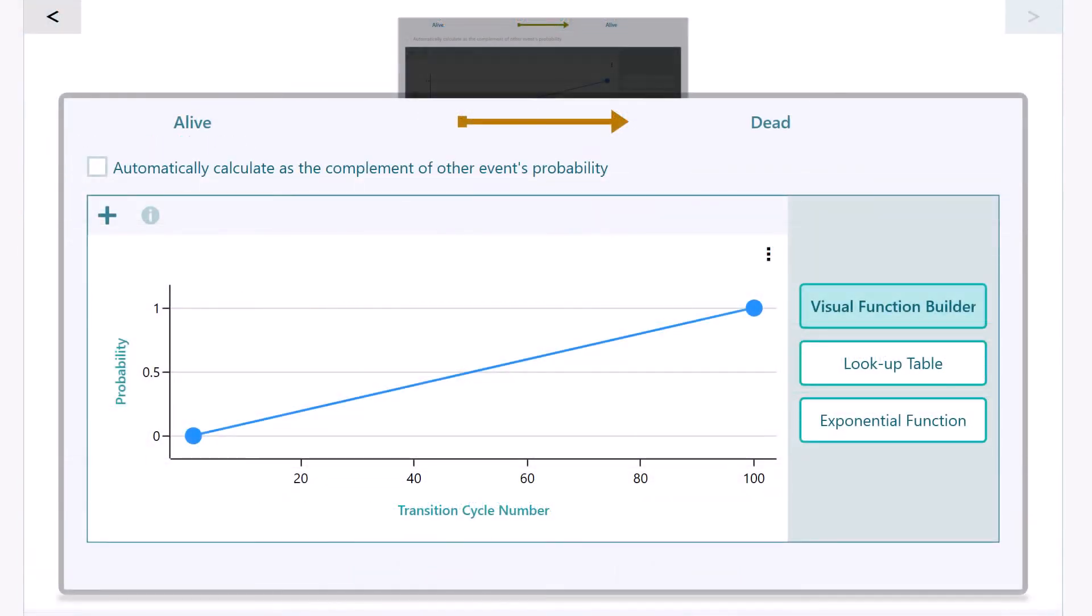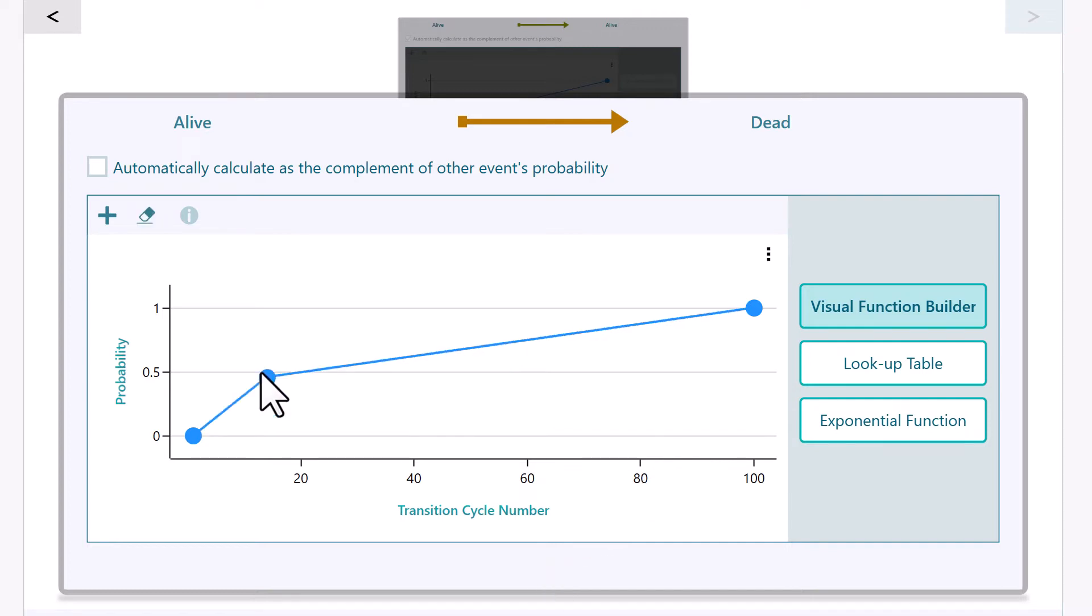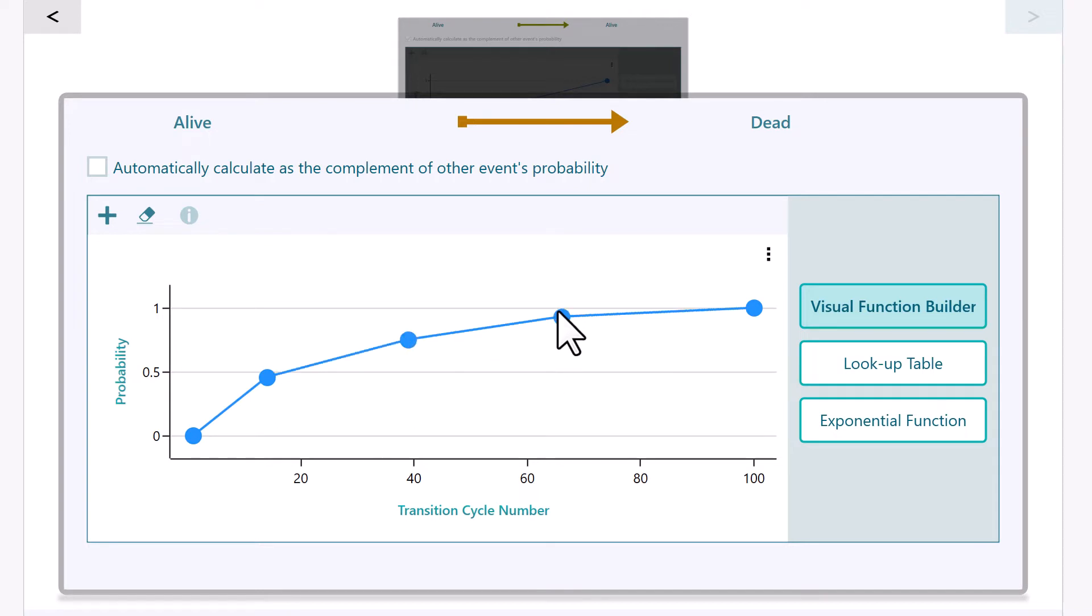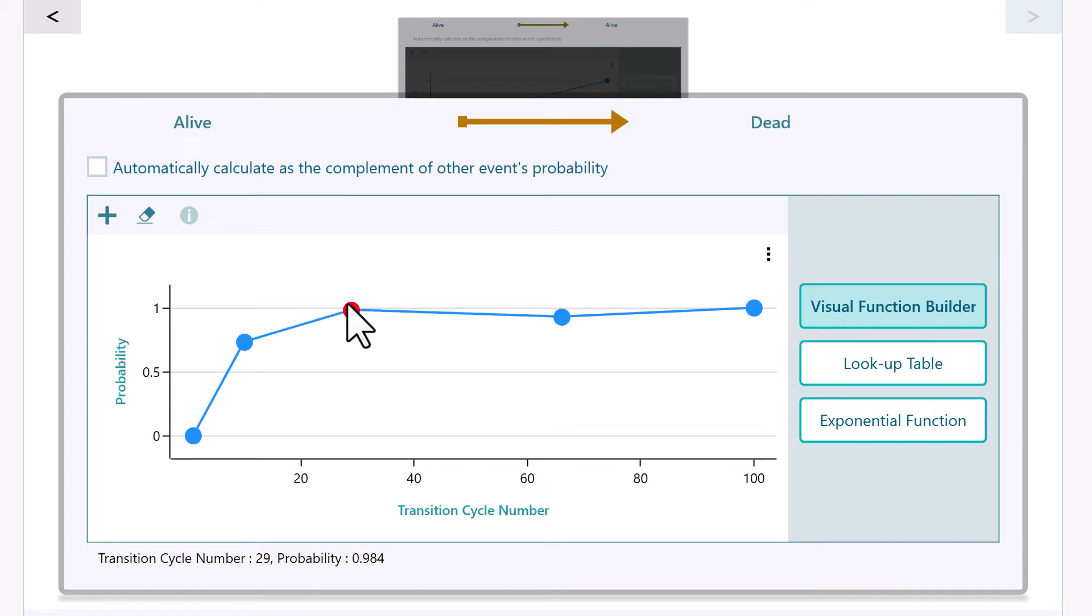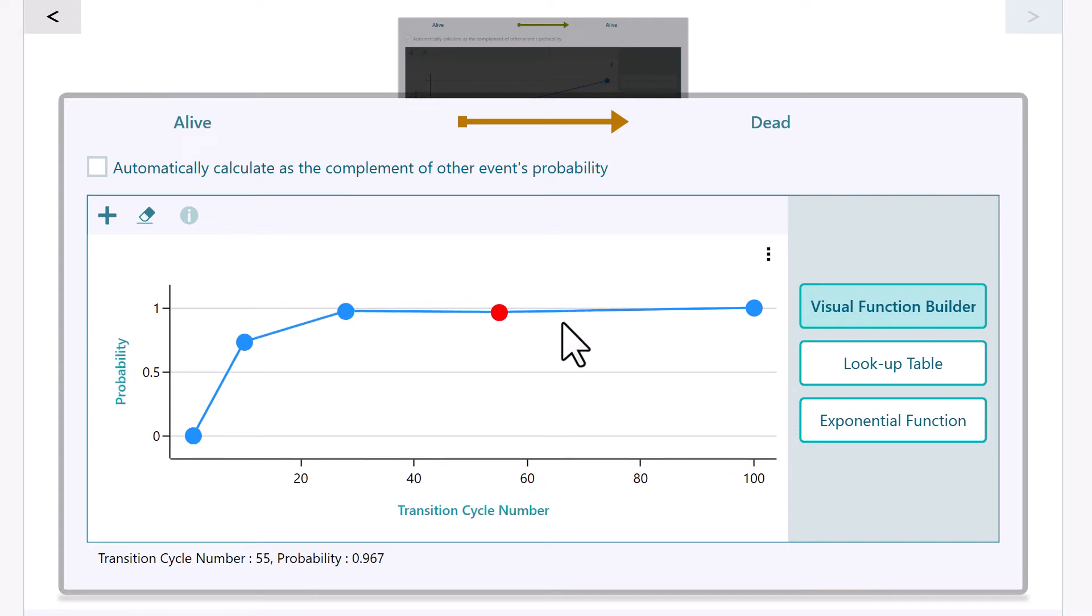Now, let's show you what Visual Function Builder is. It is even simpler than the lookup table. You can double-click to add many points for various ages, and drag and move the dots to set the probability for that point. Then the other age probabilities will be interpolated accordingly.